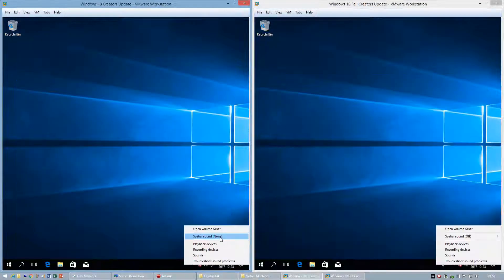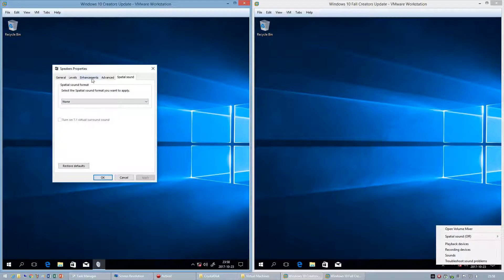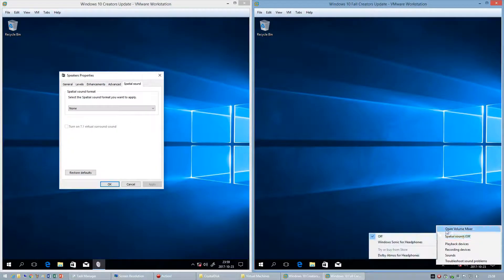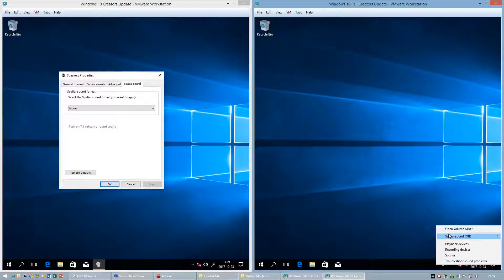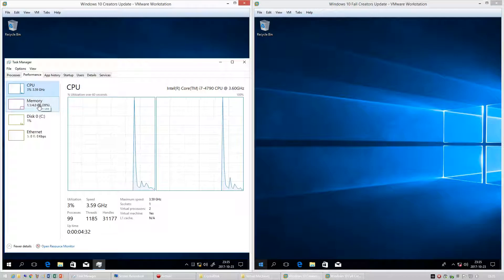In Windows 10 Creators Update, spatial sound is a tab in the speaker properties window. In Windows 10 Fall Creators Update it is in a menu when you right-click the speaker icon.